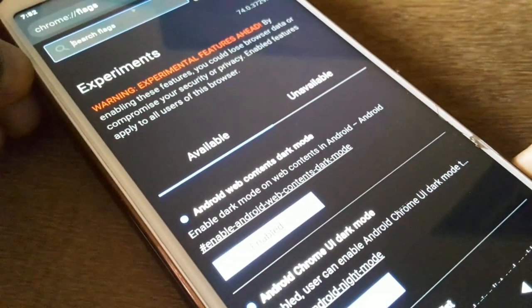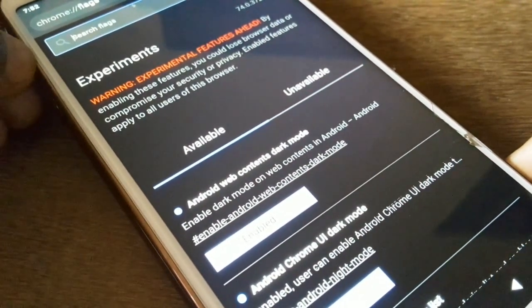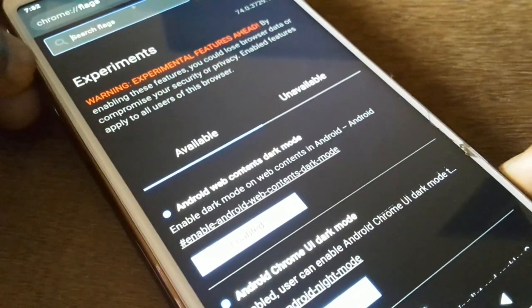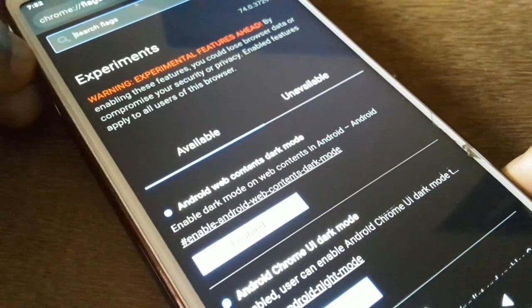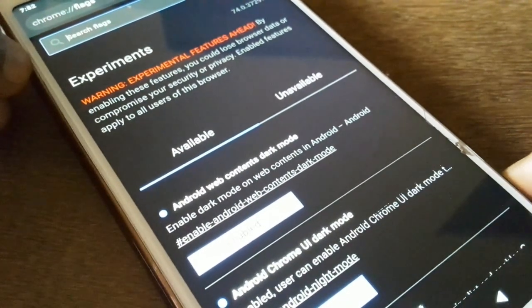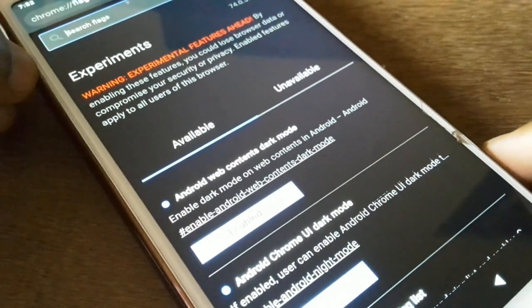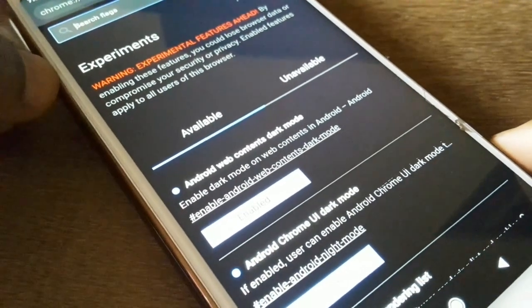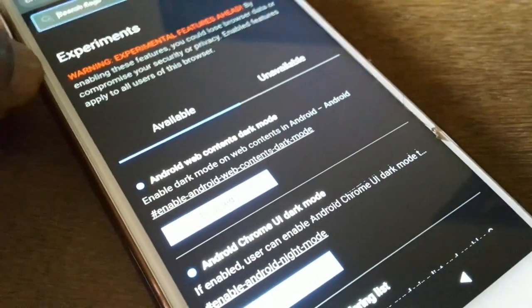Finally, you'll get even the web content in dark mode. If you want to enable dark mode on Chrome, use these flags features. Please hit like, subscribe, and comment. Have a good day — catch you in the next video!